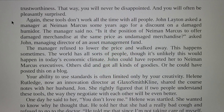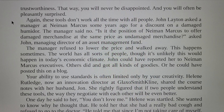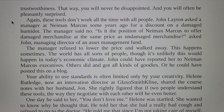These tools don't work all the time with all people. John Blayton asked a manager at Neiman Marcus for a discount on a damaged humidor. The manager said no. 'Is it the position of Neiman Marcus to offer damaged merchandise at the same price as undamaged merchandise?' asked John. The manager refused to lower the price and walked away. This happens sometimes — the world has all kinds of people, though it's unlikely this would happen in today's economic climate. John could have reported her to Neiman Marcus executives — others did and got all kinds of concessions. Your ability to use standards is often limited only by your creativity.